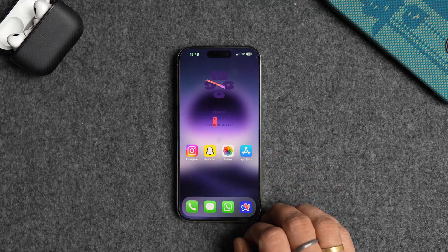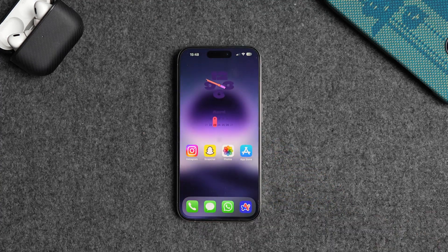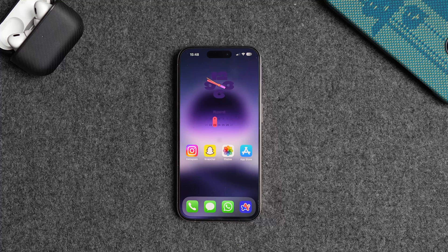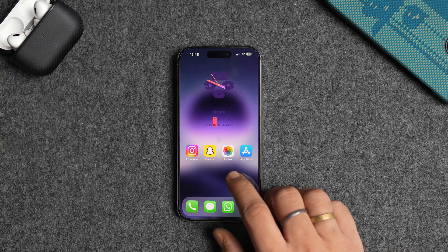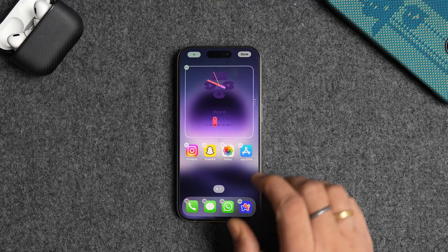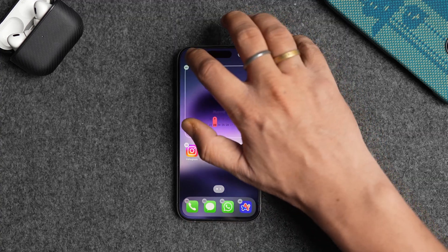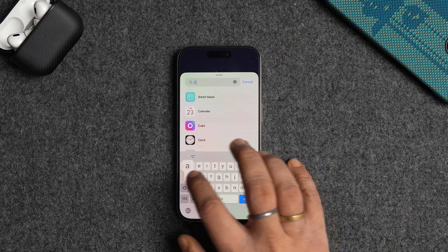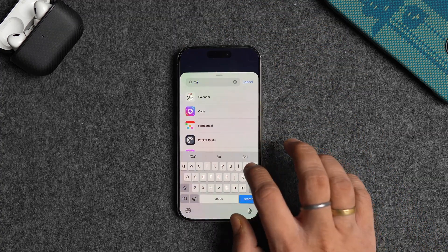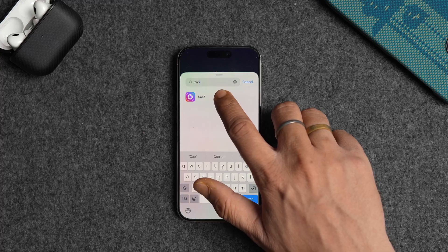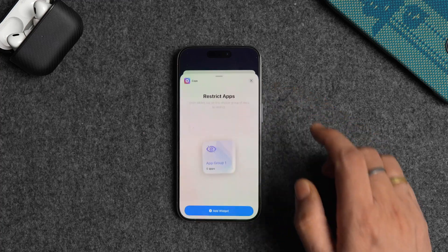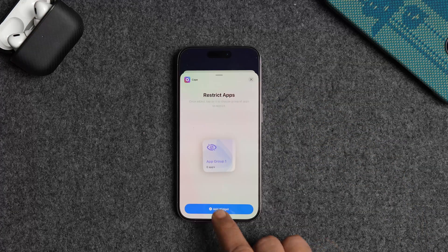You can also use the Cape app's home screen widget to quickly hide and unhide apps. To add the widget to your iPhone's home screen, long press anywhere to go into jiggle mode. Tap the plus button in the top left corner and search for Cape.